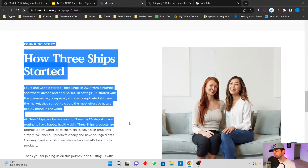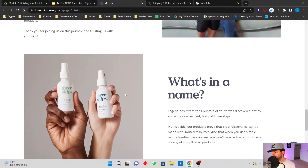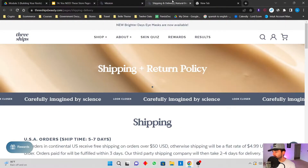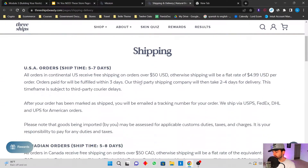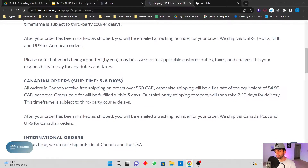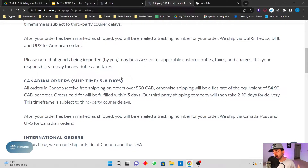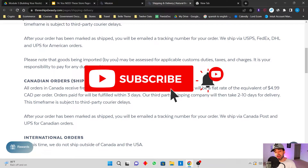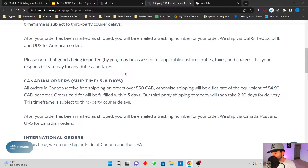If your about us page doesn't look something like this, or your shipping and delivery page doesn't look something like this, you need to go through your pages, edit them, improve them, and replicate the pages so that they are on par with your competitors. Subscribe to the channel and give me a like if this video helps you out.